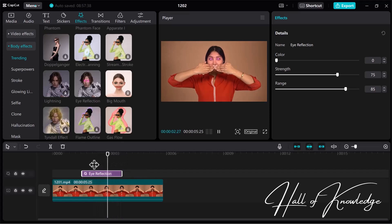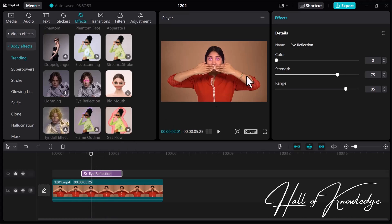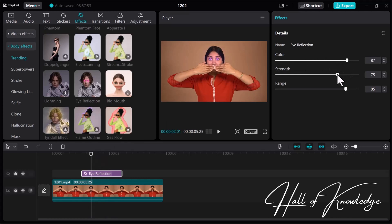Now let's play again — you can see it looks perfect. On the right side of the video, the Effects section is open. In this section, we can change the color, adjust the color strength, and set the color range according to our needs.